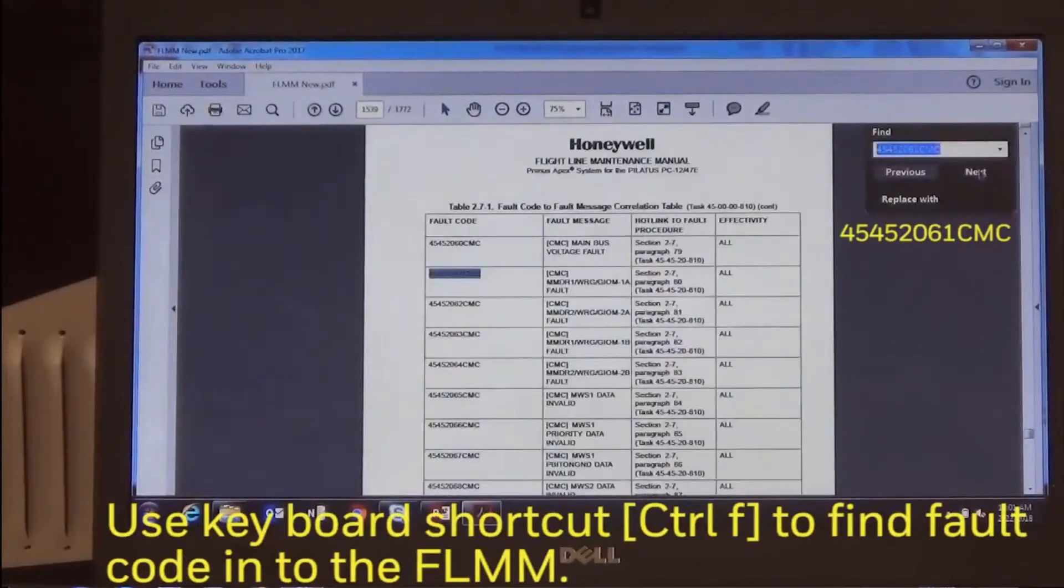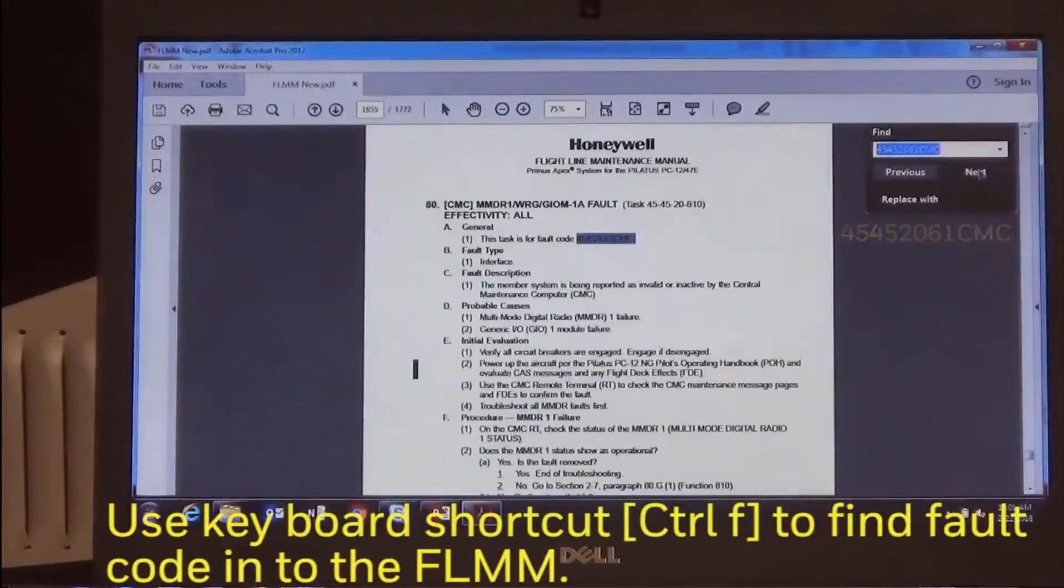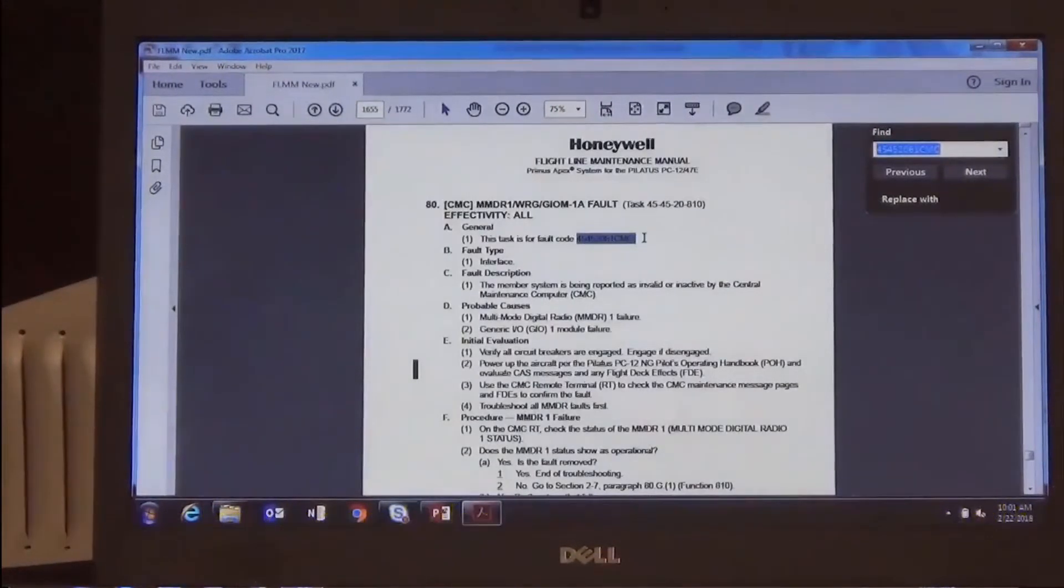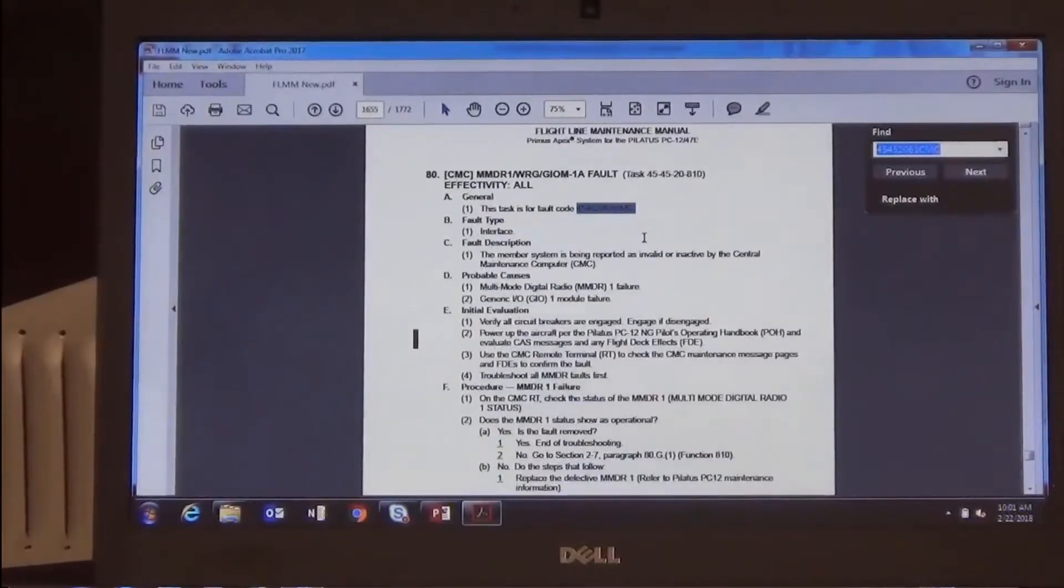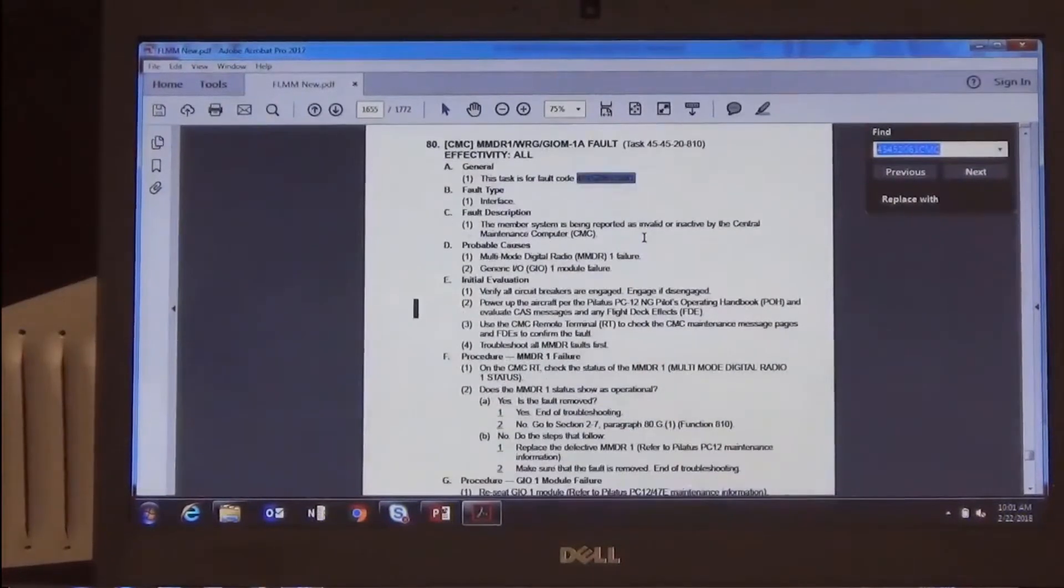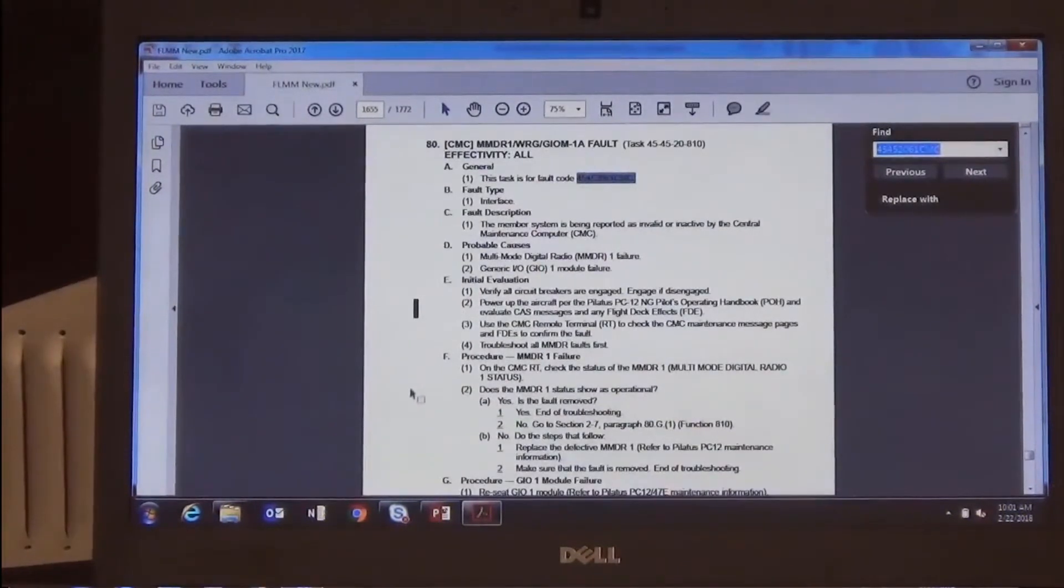This fault code may be used in conjunction with the Honeywell Flightline Maintenance Manual for the Pilatus PC-12-47E to assist in fault isolation.